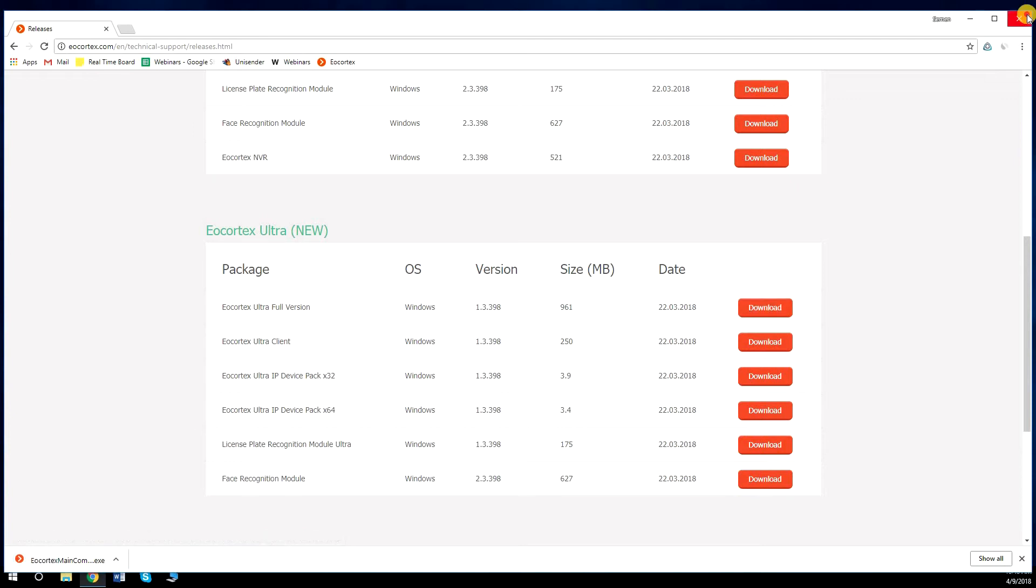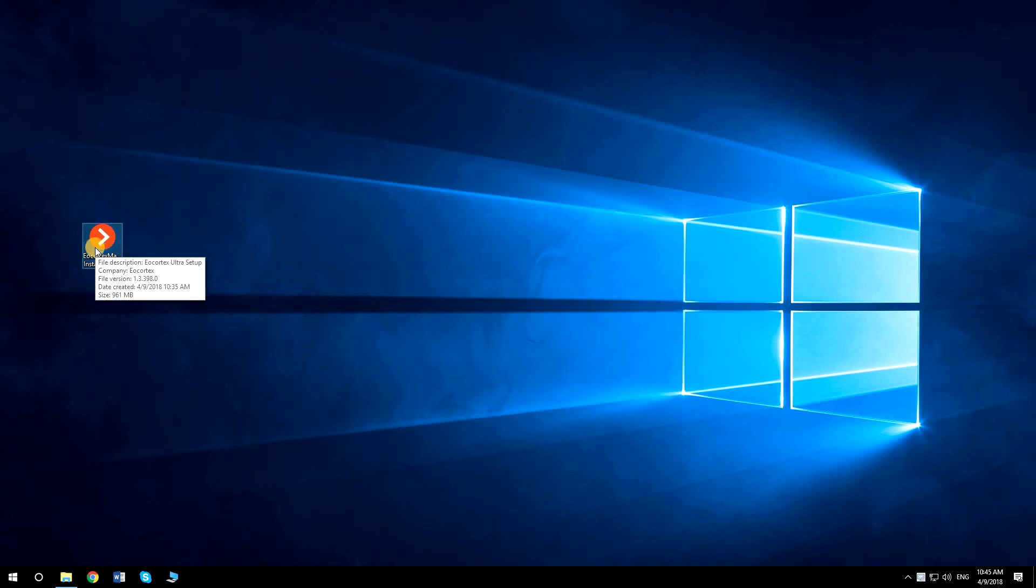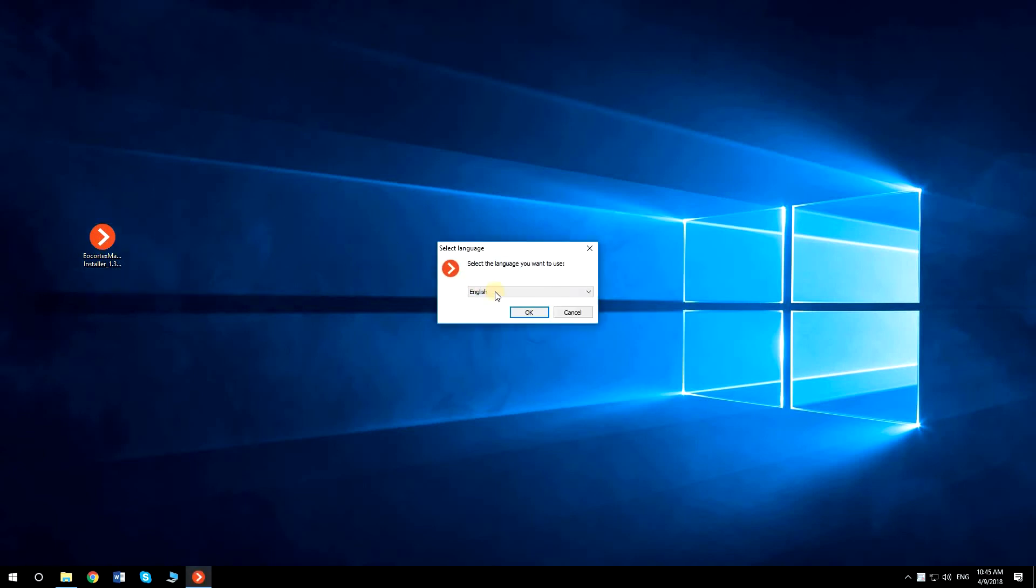After the file is downloaded, run Eocortex Main Installer Application. Select the language for your VMS.